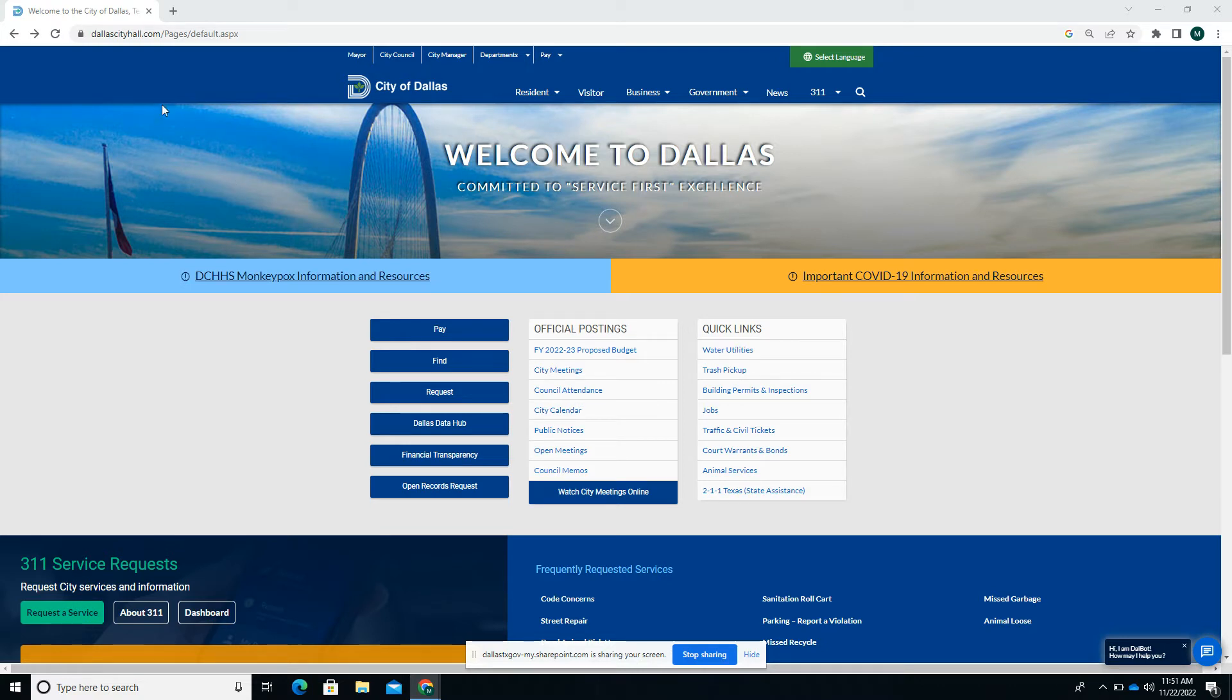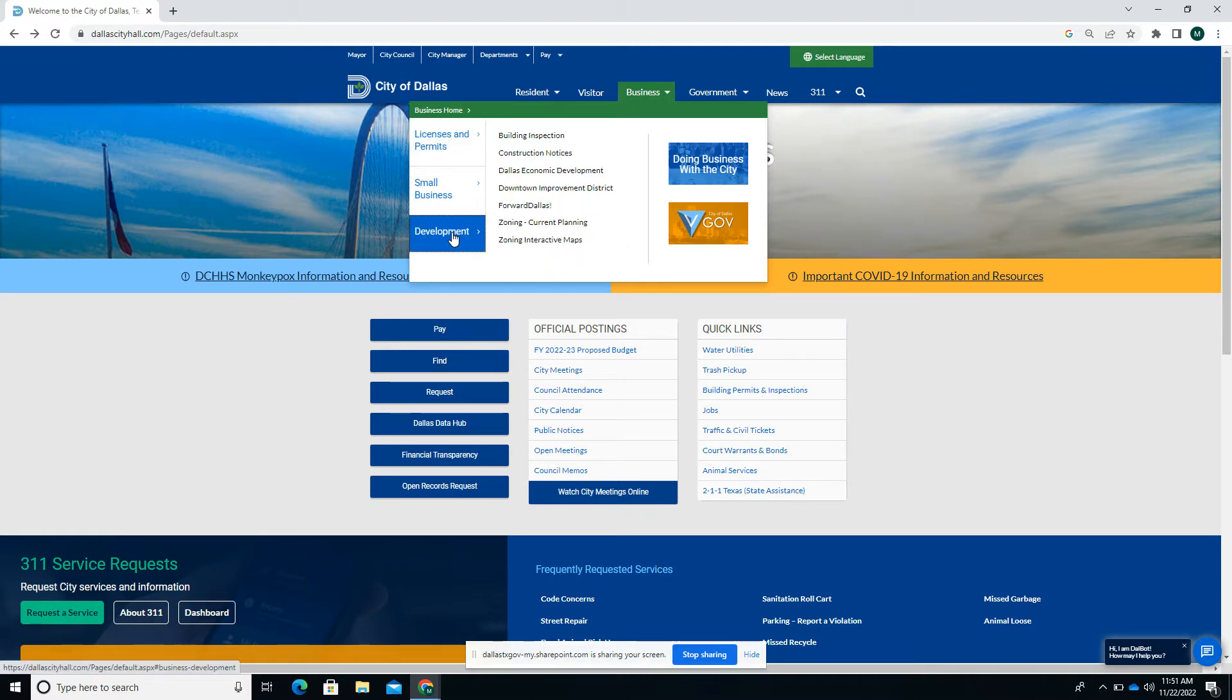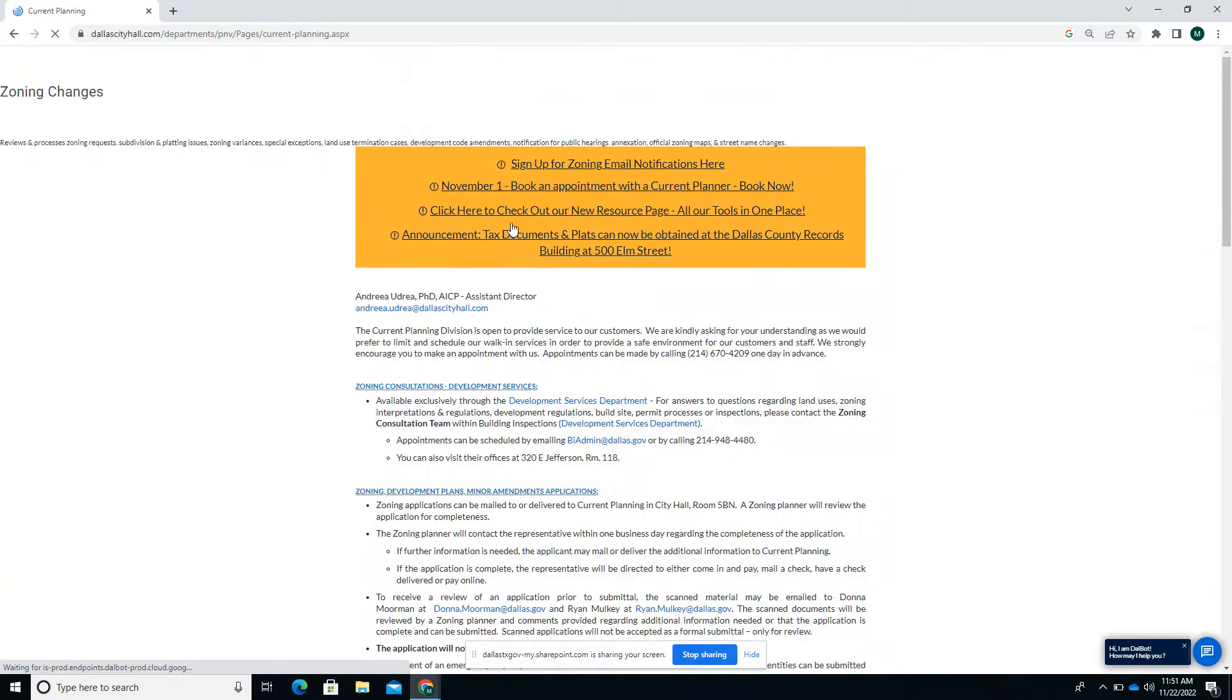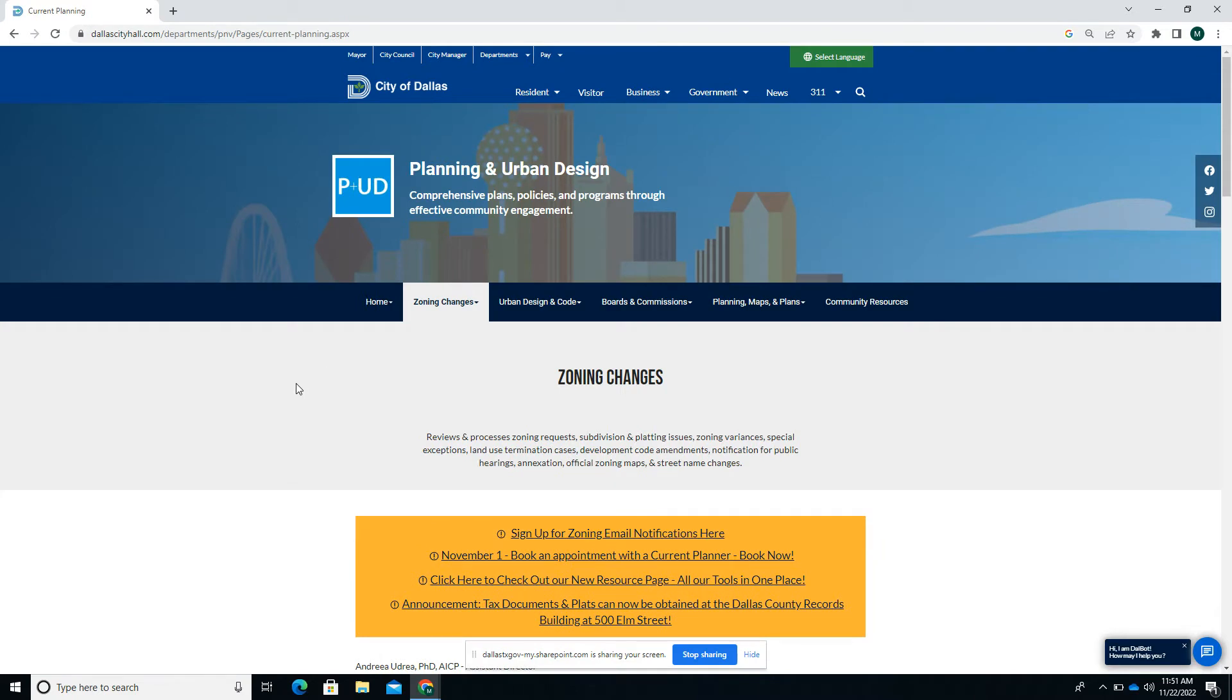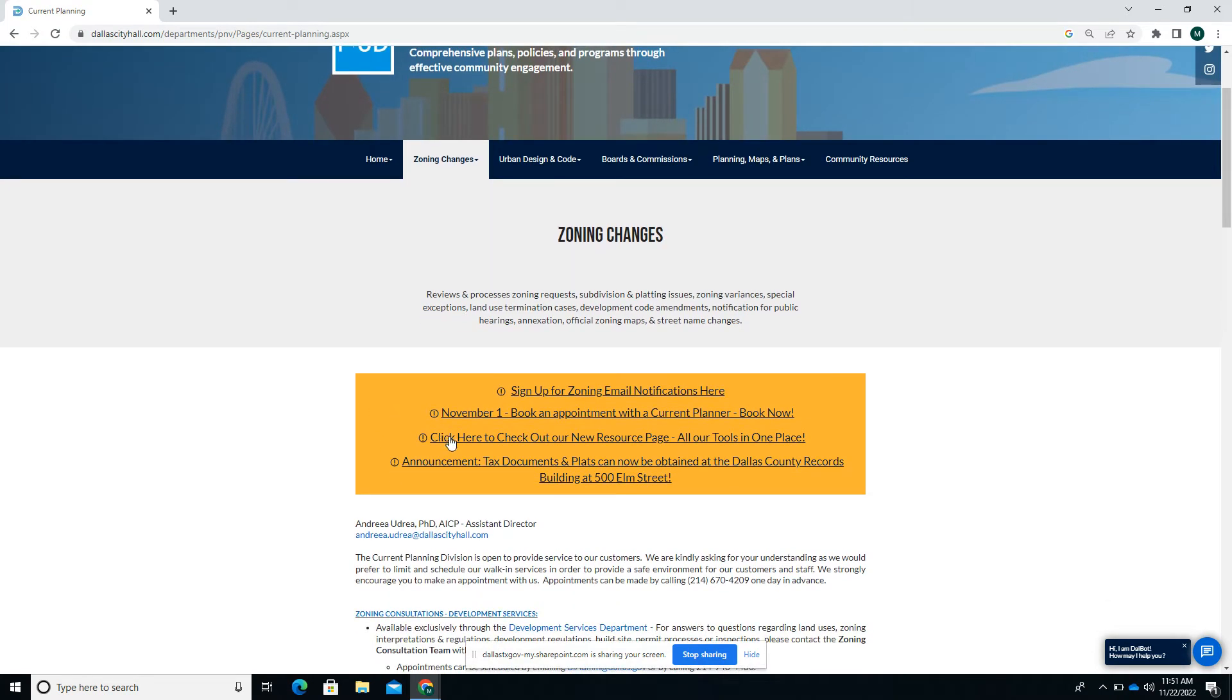Here on DallasCityHall.com you can find the tool. I'm on our website and I'll go to Business, then Development, and then Zoning Current Planning.